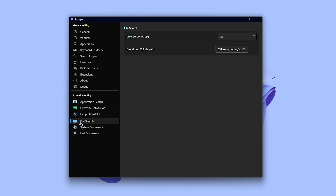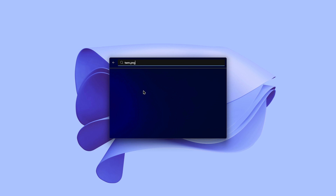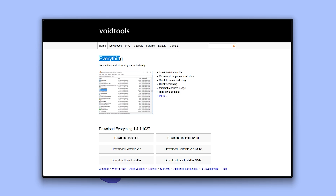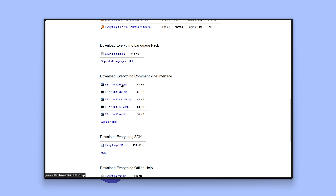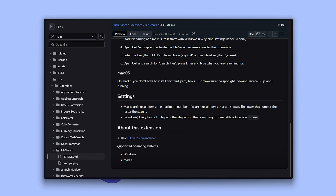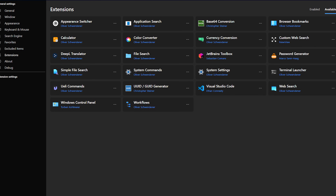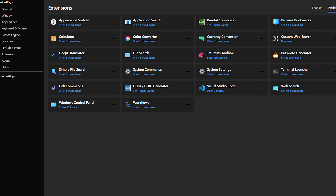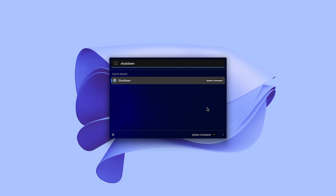For file search, type 'files' and then search for whatever you need in the file search section. To use file search on Windows, first you need to download and install Everything CLI — head over to the link, download, and install it. For macOS, no third-party software installation is needed according to the documentation. Unfortunately, Ueli's file search isn't available on Linux, but other features like the app launcher work great there. Ueli also supports system commands such as shutdown and restart.